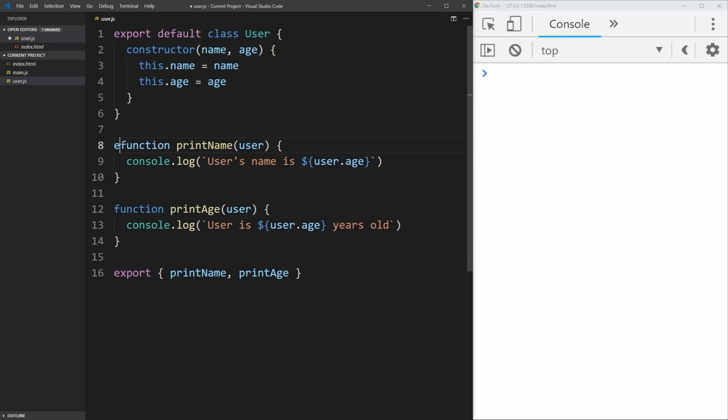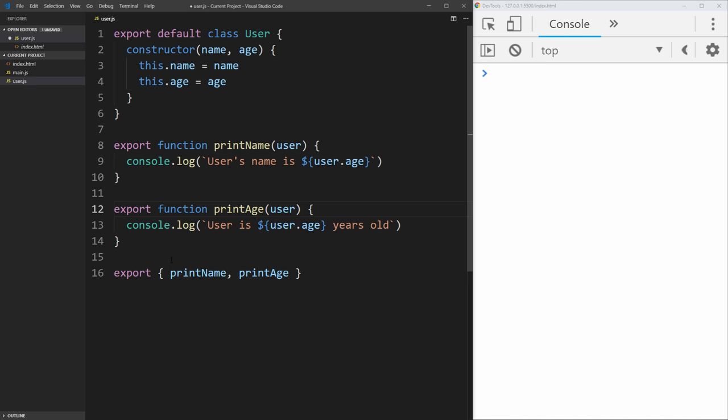And we can do the same thing for our functions. We just put normal export instead of export default, and there we go. Everything in our file is being properly exported. You just need to remember that you can only default export one thing. Usually, it's going to be the class that your file is defining, if you are defining a class in your file.